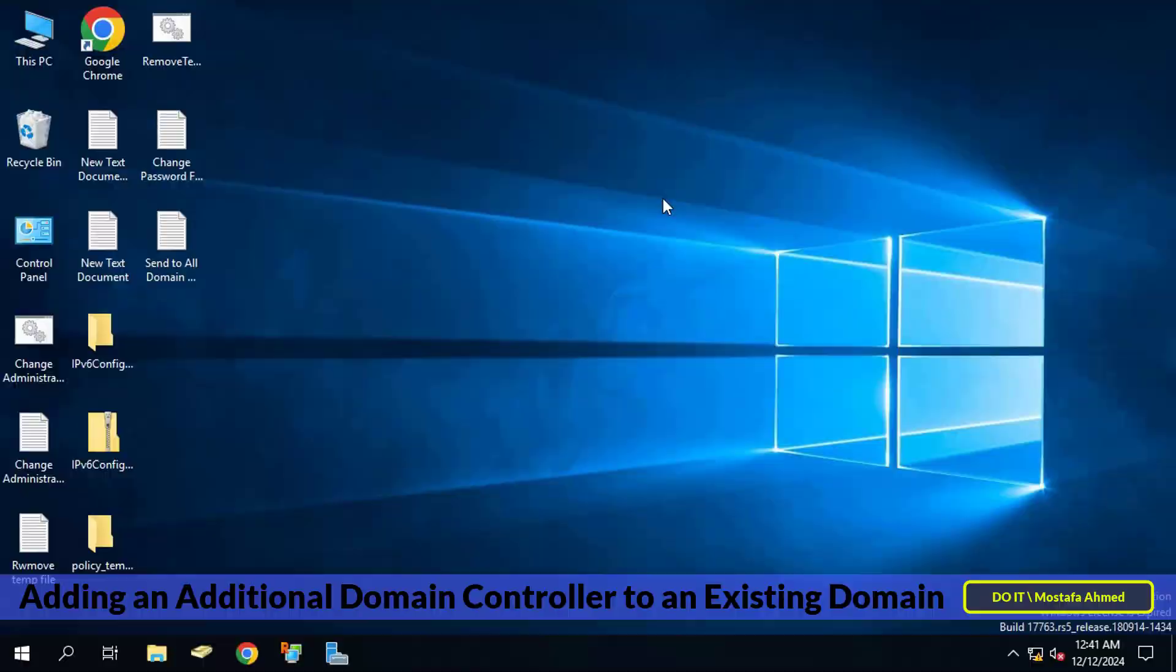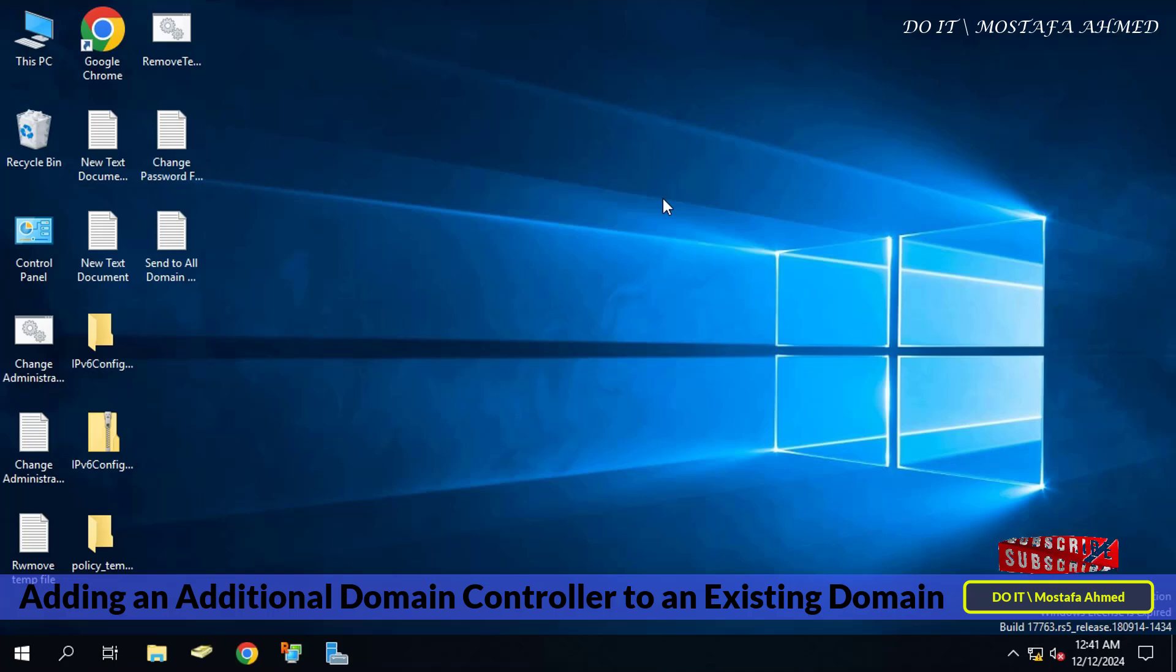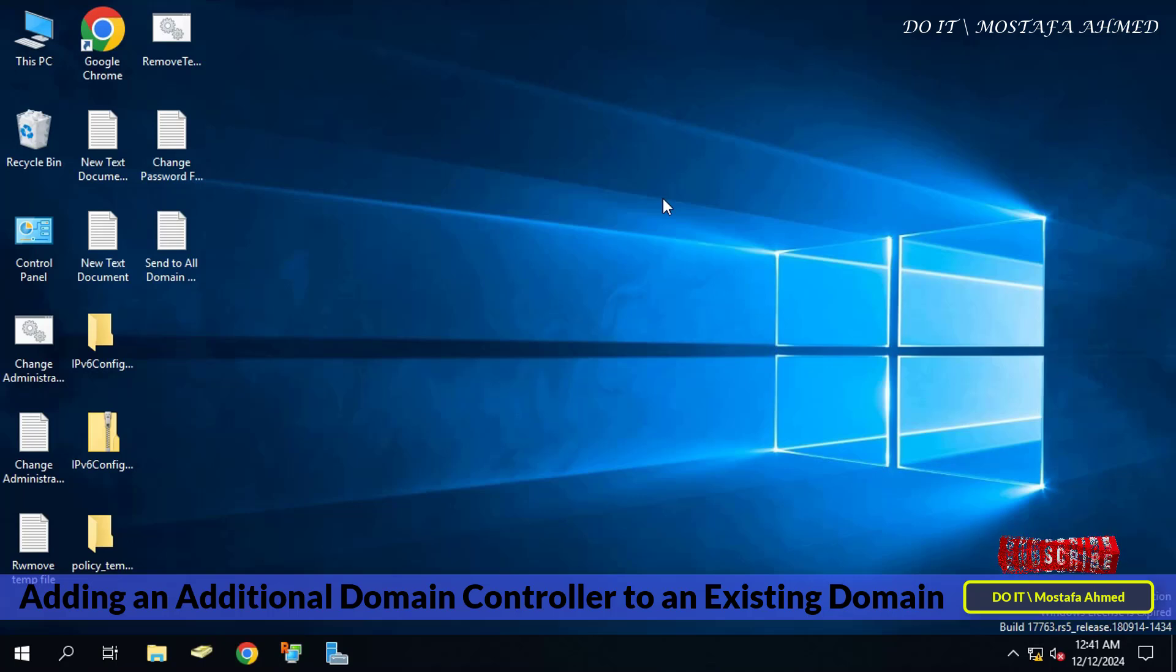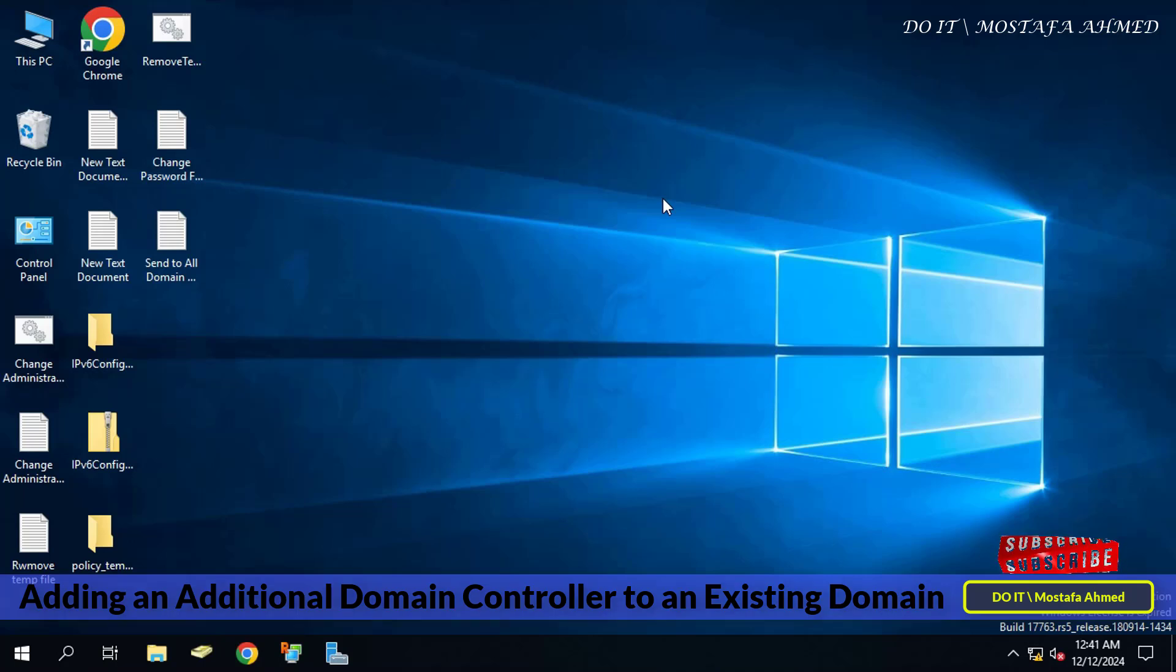Hello everyone and welcome to my channel again. In this video, I explain how to add an additional domain controller to an existing domain in Windows Server 2019. This is an important step to enhance the stability and security of your network.